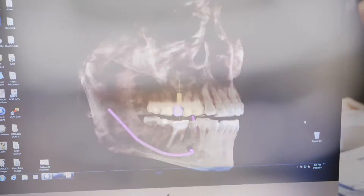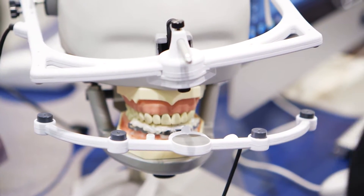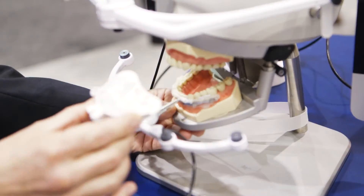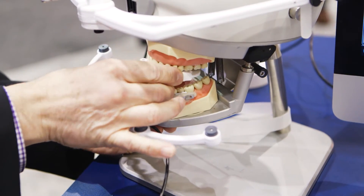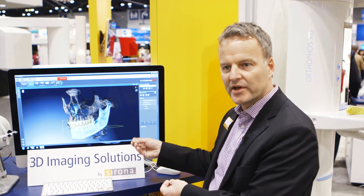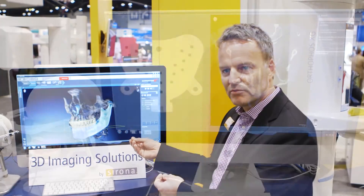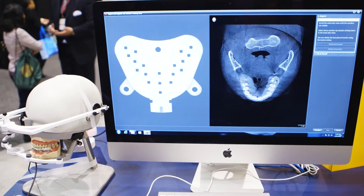What happened in the past was always a transfer from the data acquired to an articulator, and this transfer is always prone to errors — it's not always 100% accurate because the articulator is not the real patient. Now what we have here is the real patient geometry, the real patient movement, the real patient occlusion.